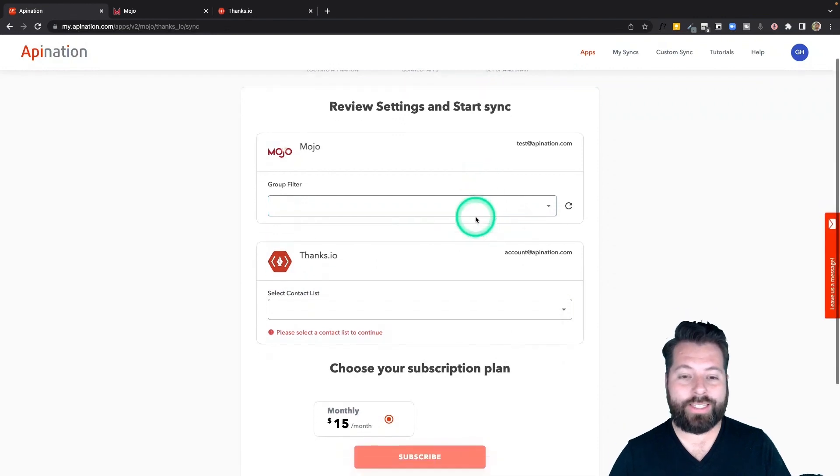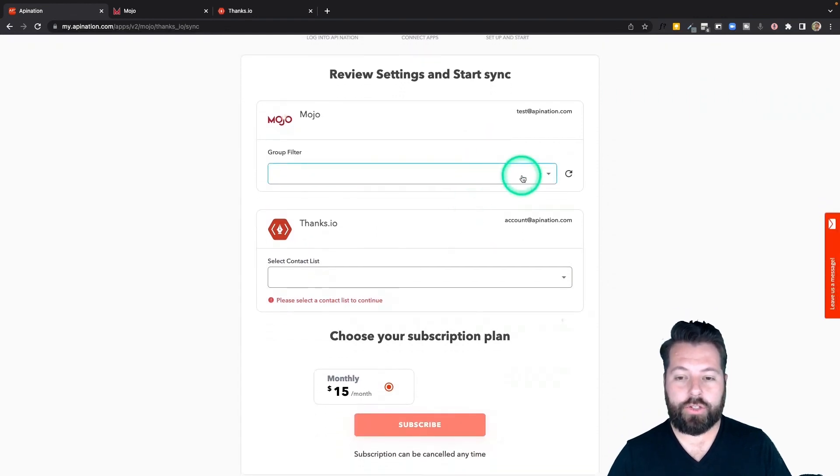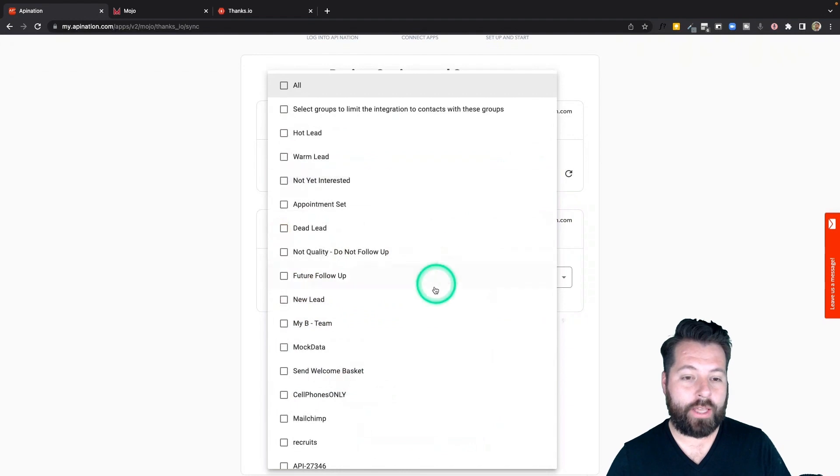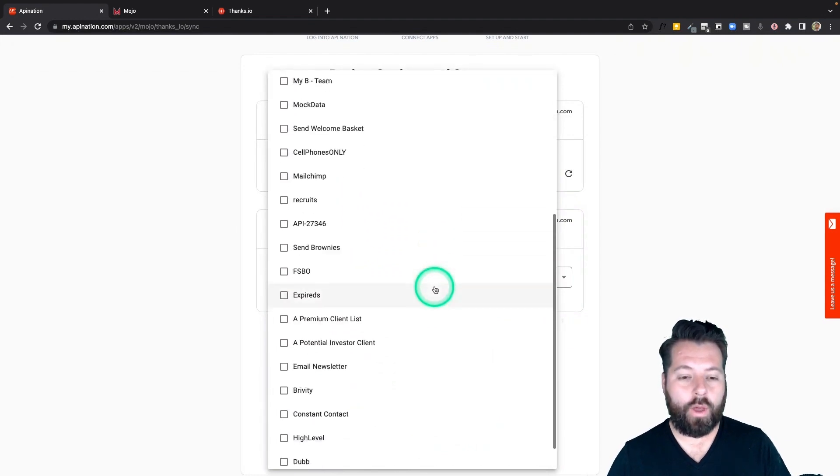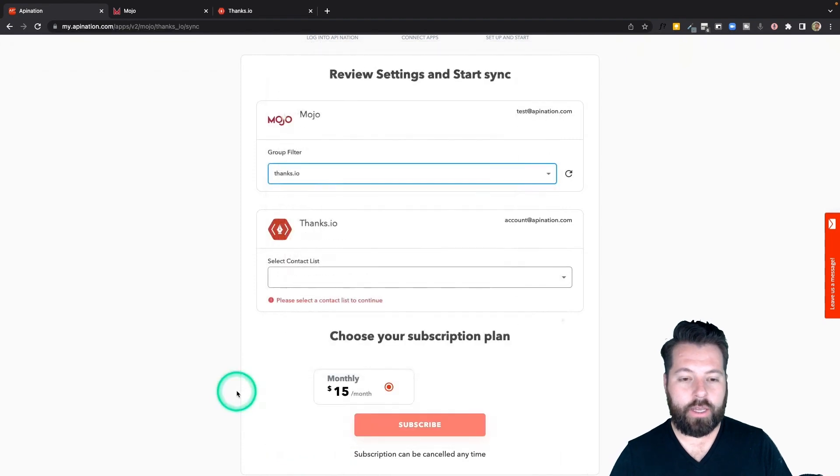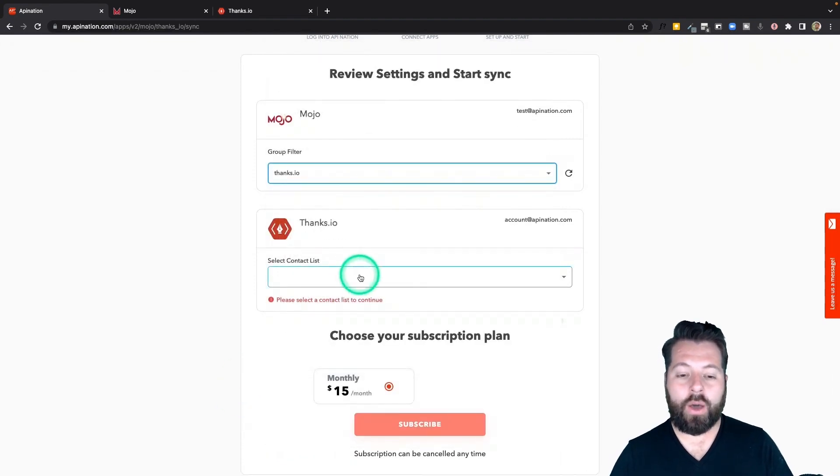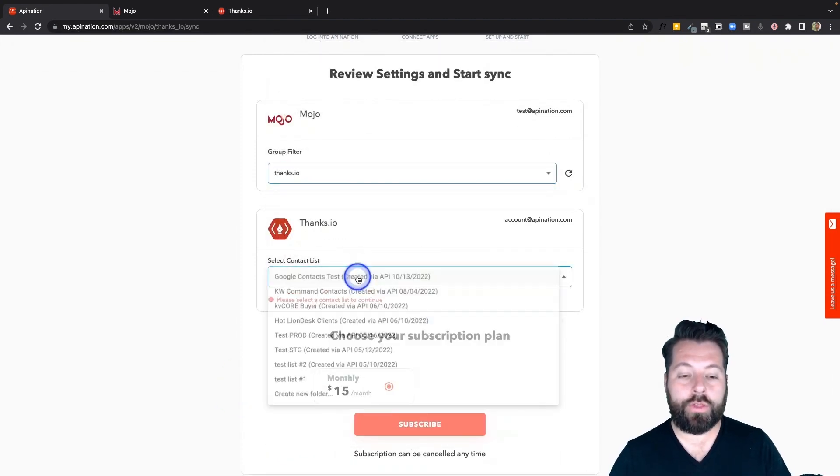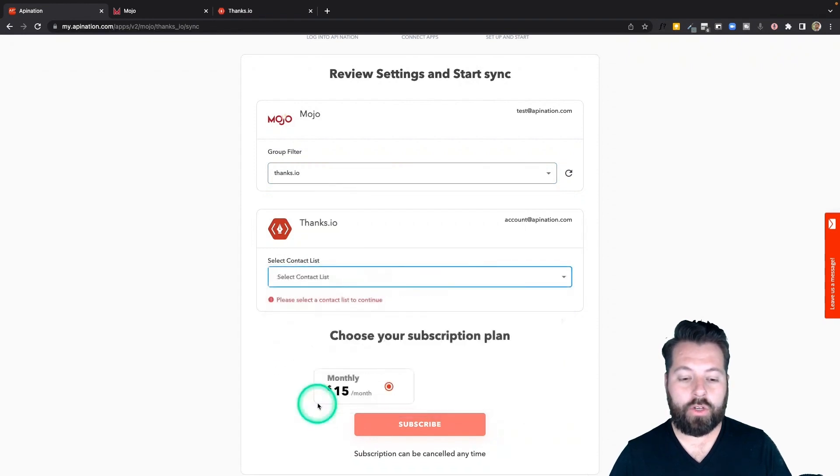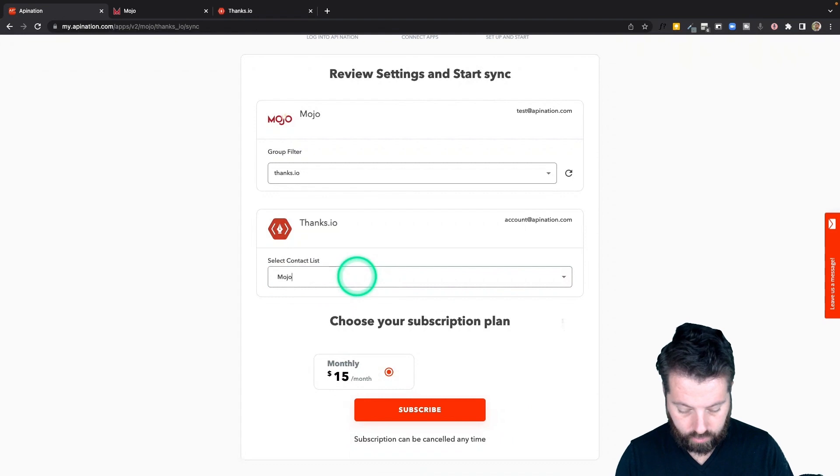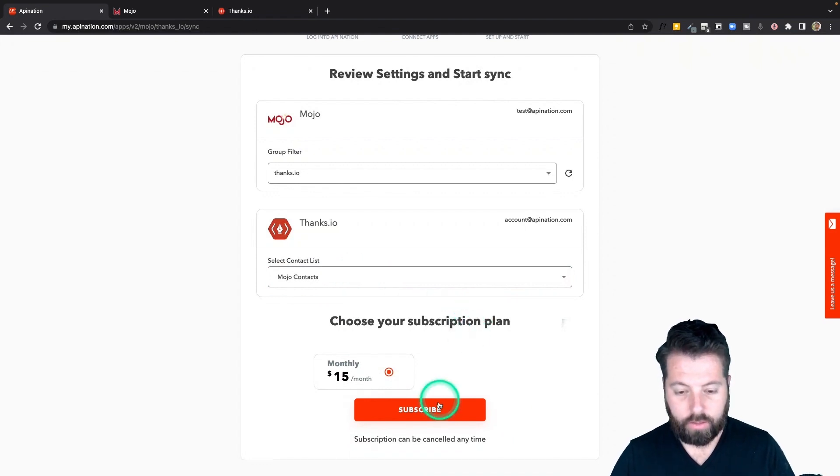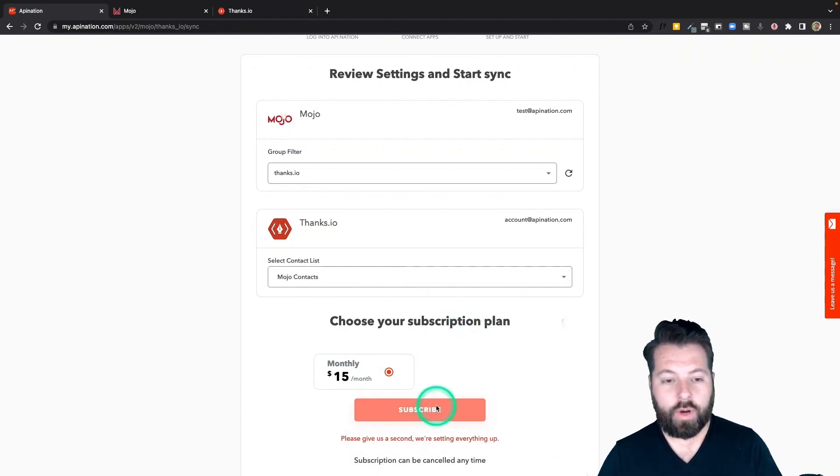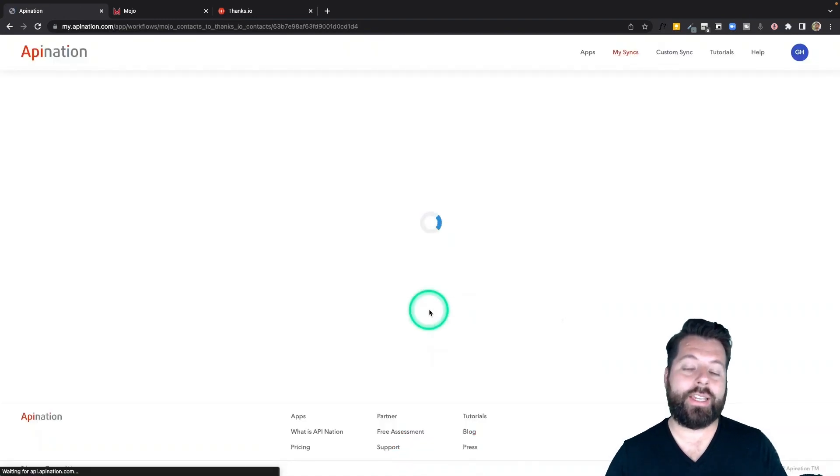Now we're just going to set up this sync. So you remember we created that group called Thanks.io. So that's the one I want the sync to look at. I'm going to come down here check the box. There we go. And now when they're added to Thanks.io what group do I want them added to? I can create a new group here. I'm going to call this Mojo contacts. There we go. And hit subscribe. That's going to create the sync. It's not yet active.